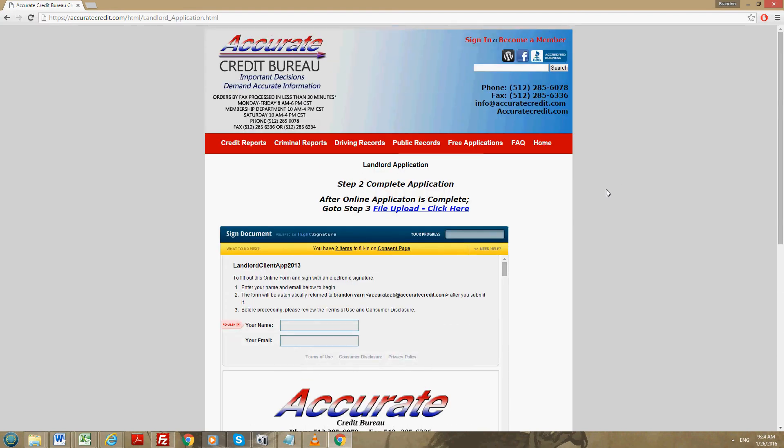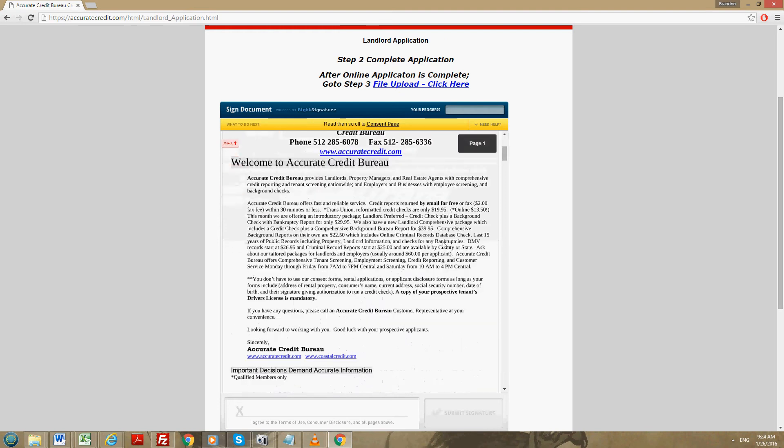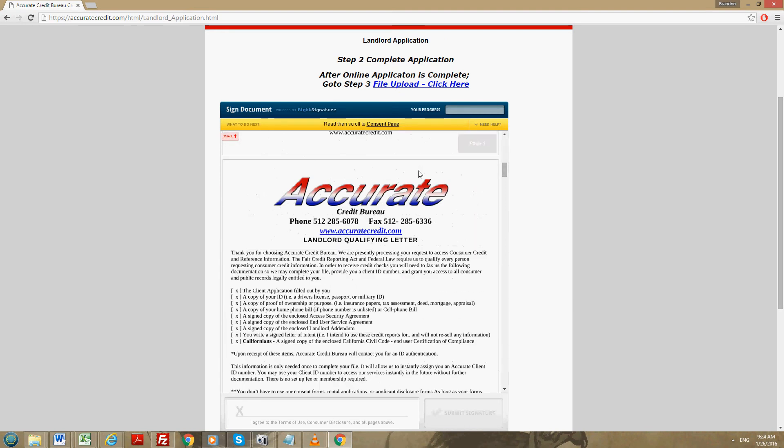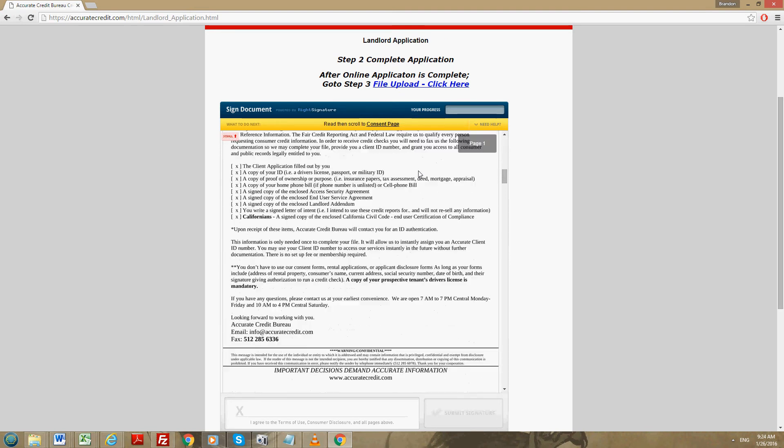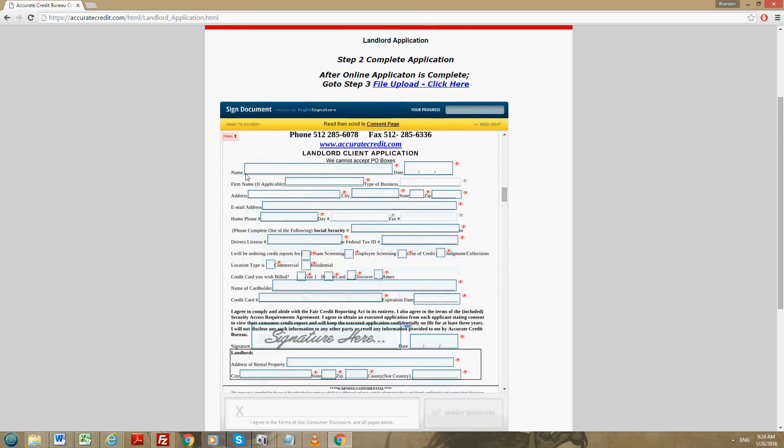As far as filling out the packet goes, there's a couple things I'd like to note. First you have to put in your name and your email. Below, you'll scroll down in this packet and you'll see you'll have to put in your name, the date, a firm name if it's applicable. If it's not applicable please put in NA. Any spot on here that doesn't apply to you, you will put NA.